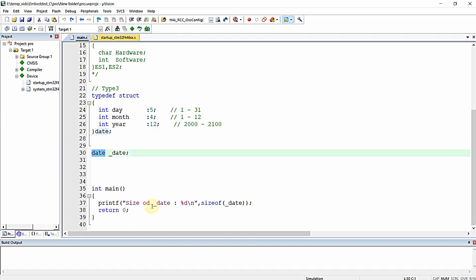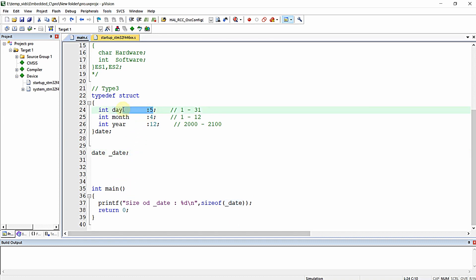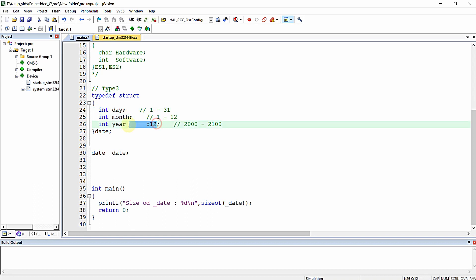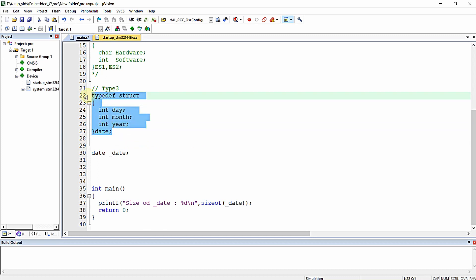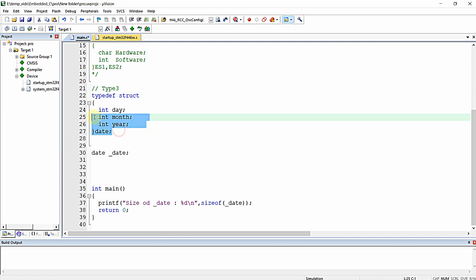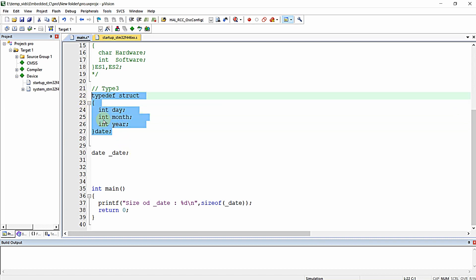We named the structure 'date', and underneath it we declared and defined a structure variable called underscore_date. Inside main we printed the size of the date variable. I'm going to remove all these bit fields since we don't need them in this video. Just remember that a structure is simply a declaration — a record or collection of information, here a collection of day, month, and year.